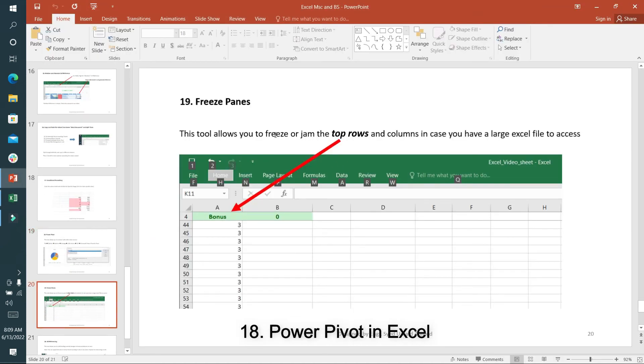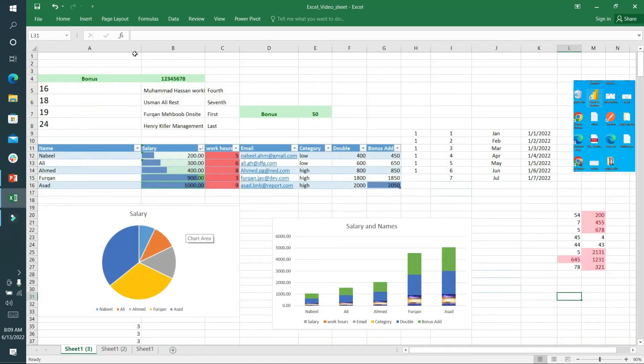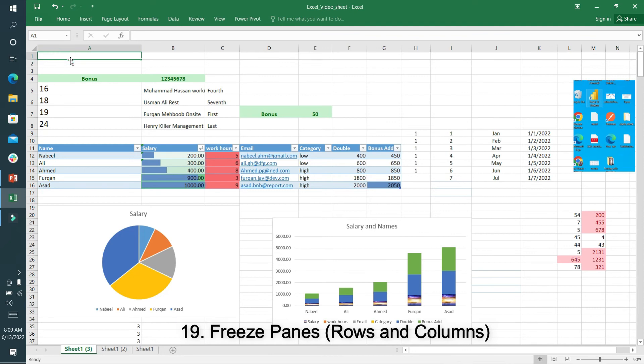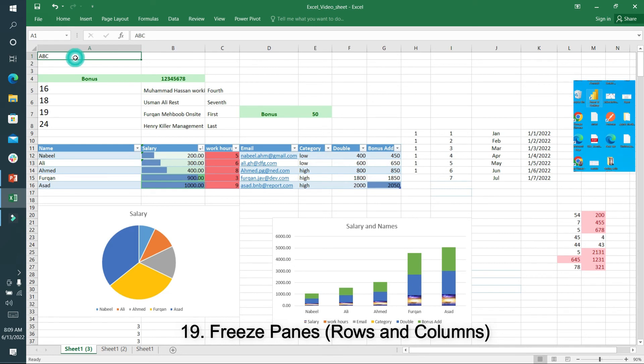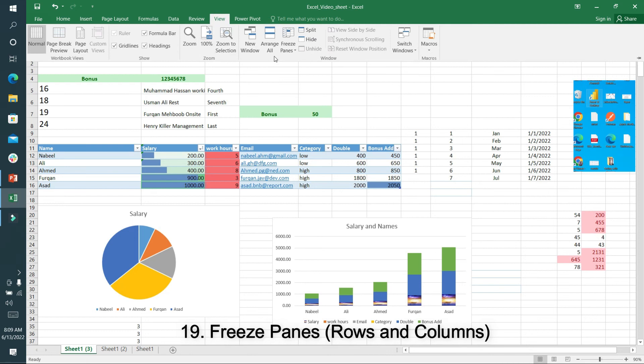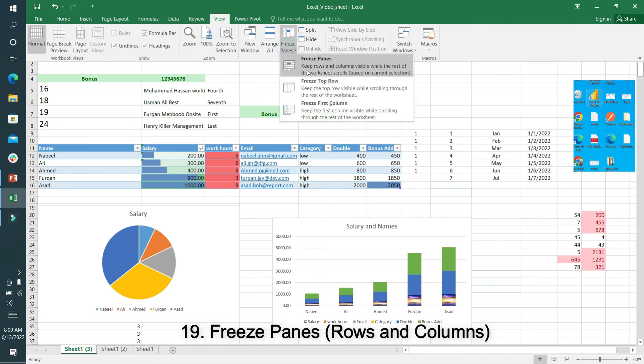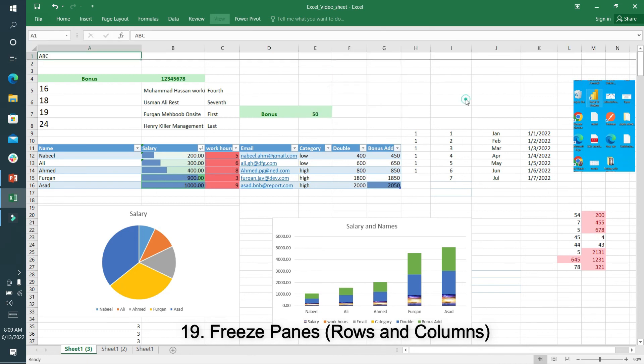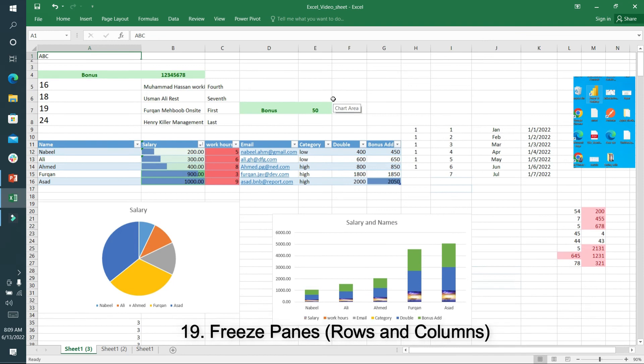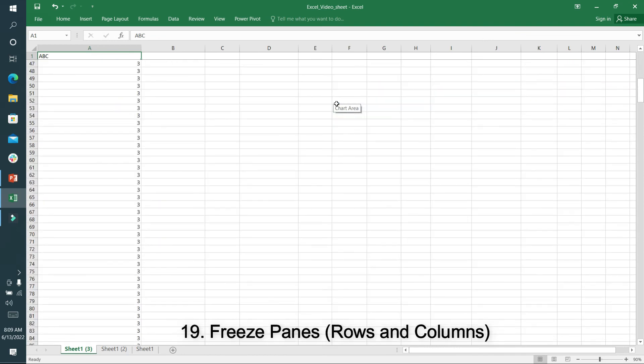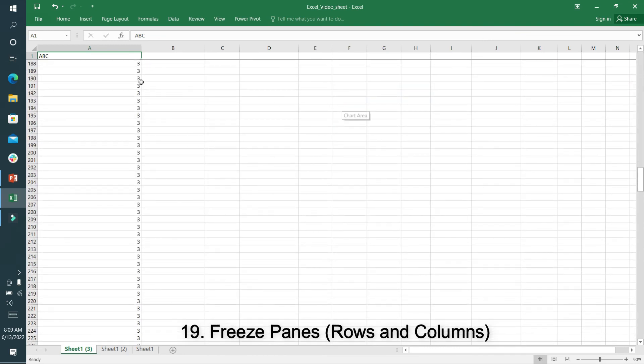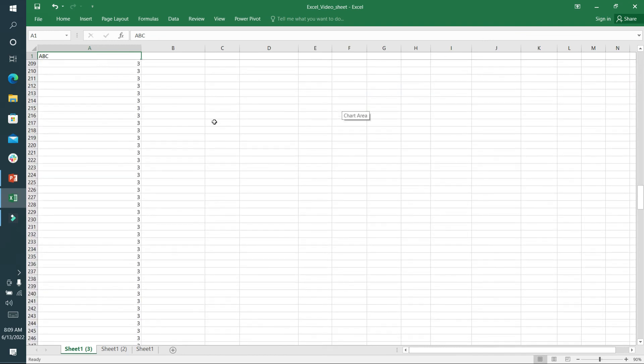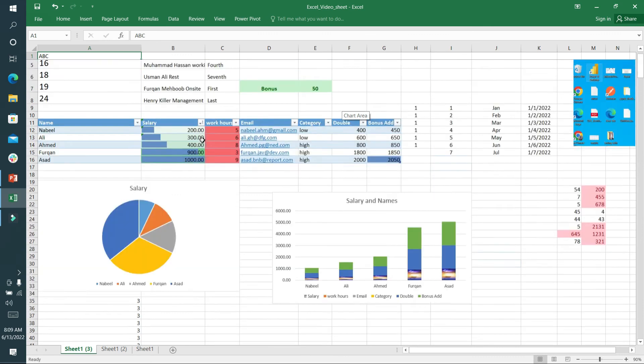The next option is freeze panes. Suppose you are here and you want to write something and move down, but you don't want the ABC to get hidden. I'll go to the View column and freeze top row. You can see the top row, and if I move down, the column is frozen. In the same way, you can freeze rows and columns.